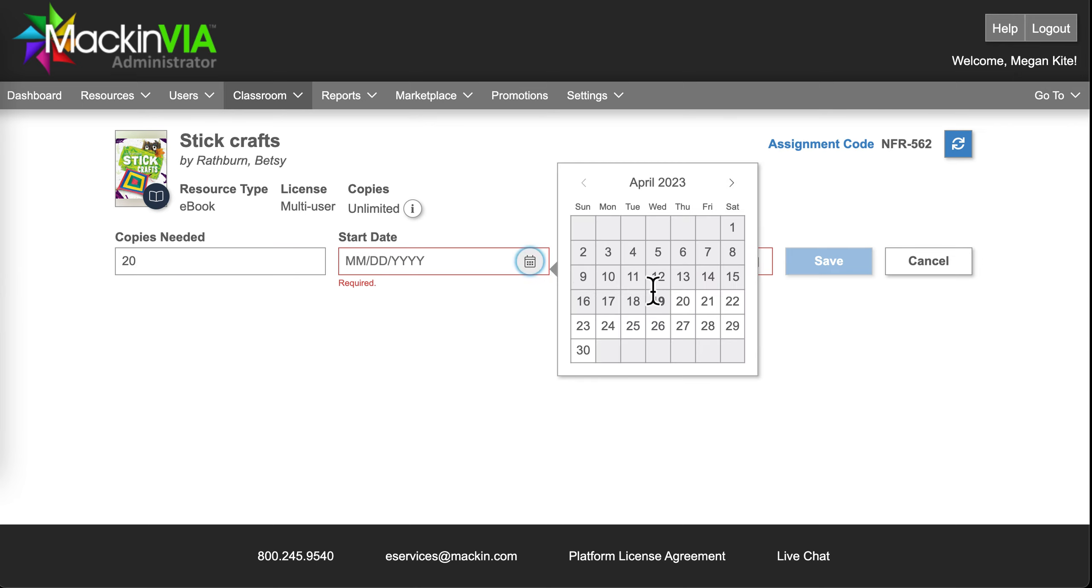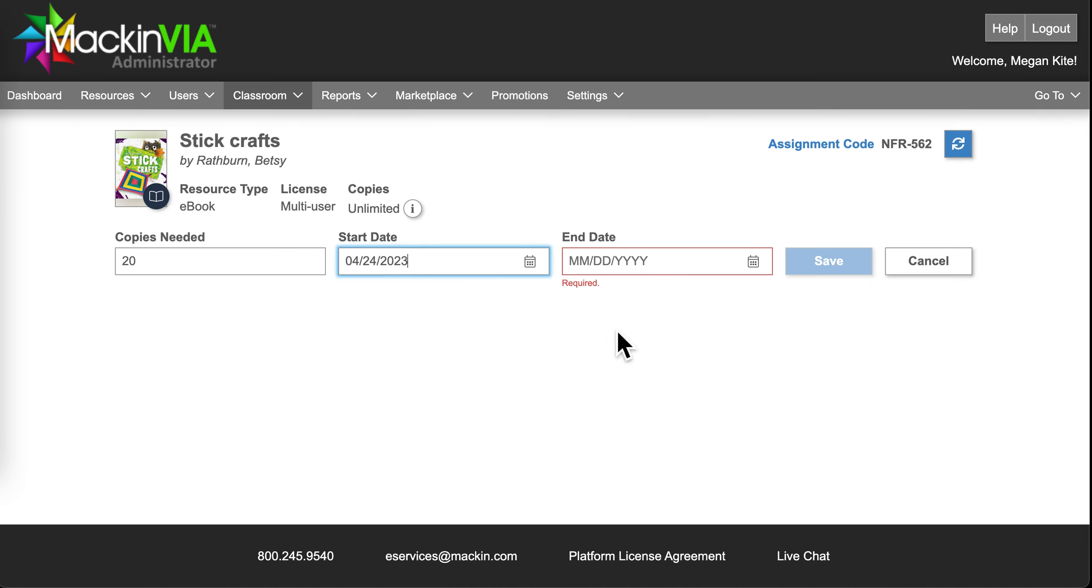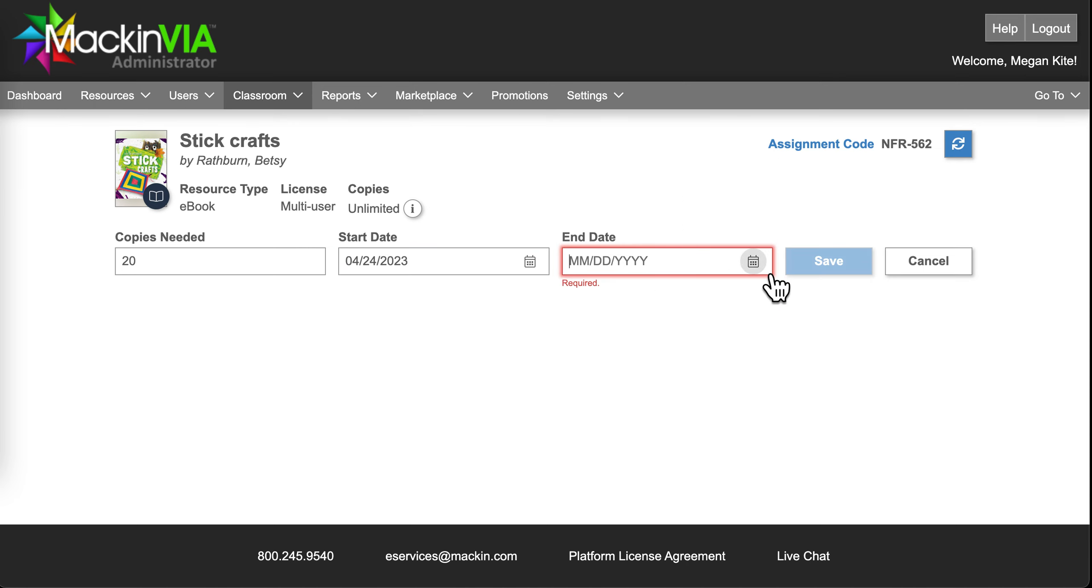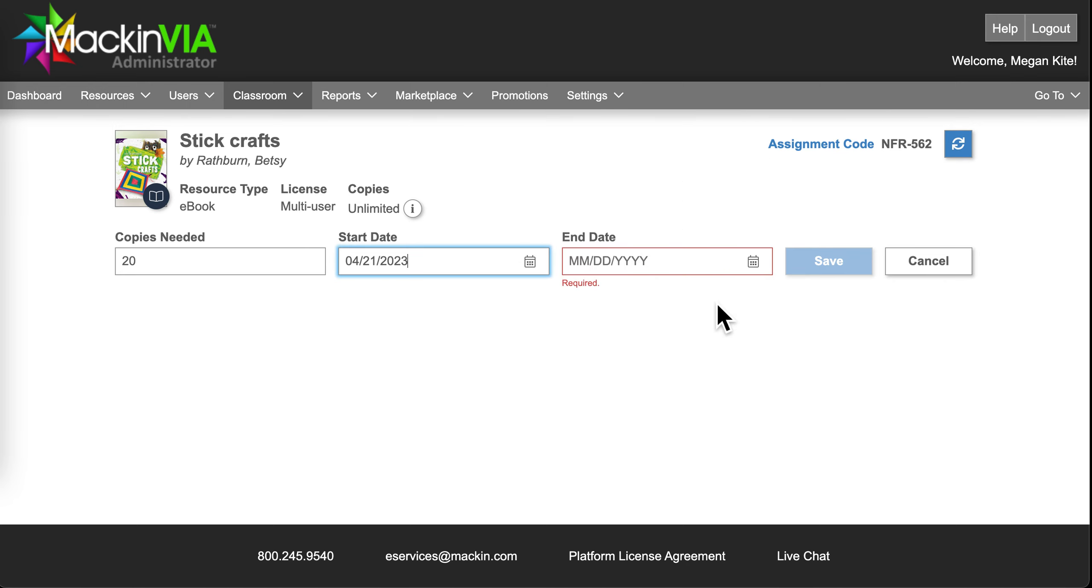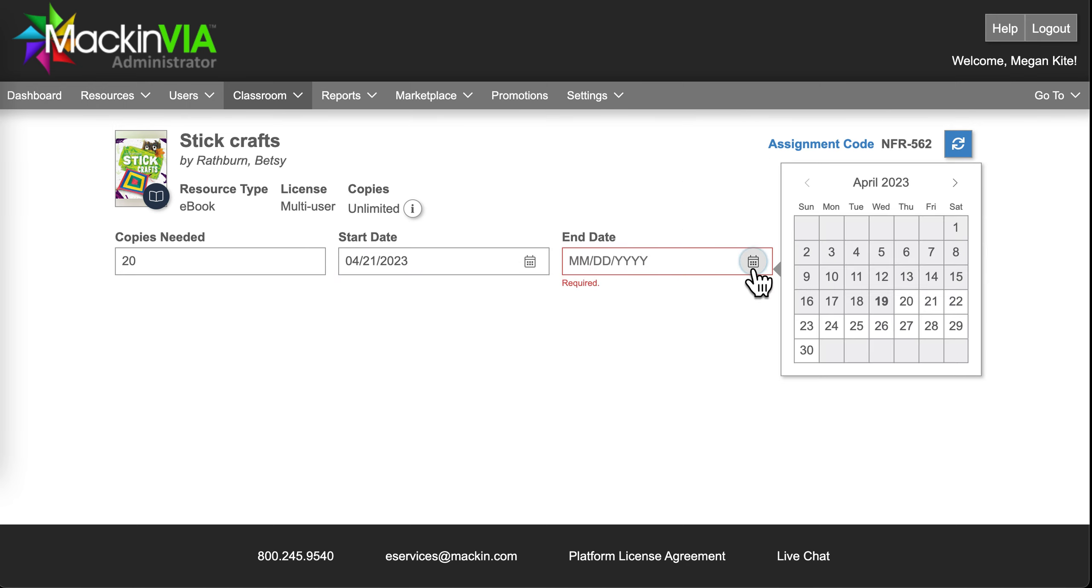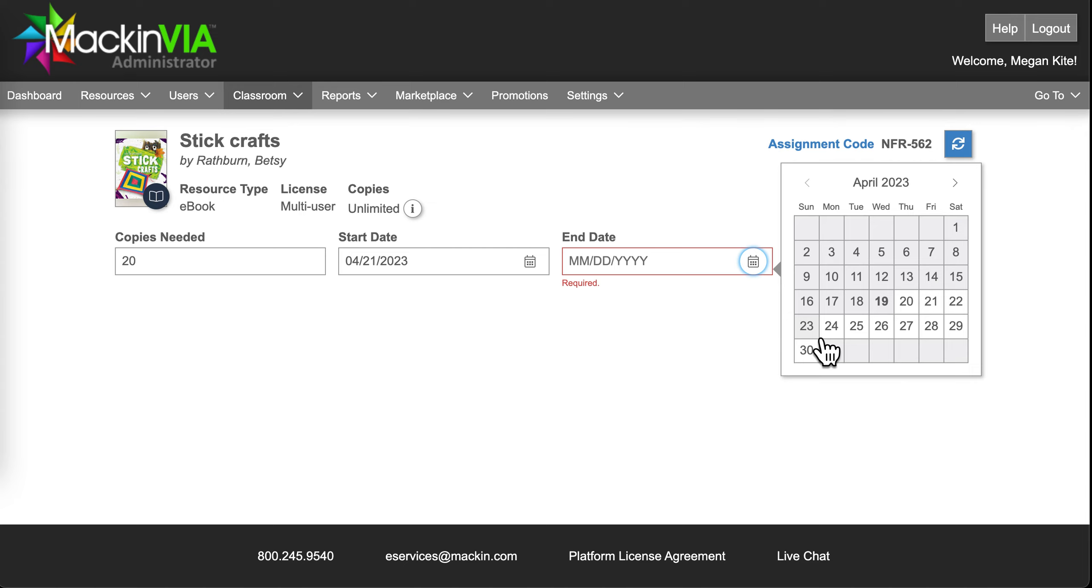We'll start it on Monday. And actually, let's do it on Friday. It'll be a weekend, kind of like a homework assignment. Friday. And they'll have until Sunday to complete it. I'll press Save.